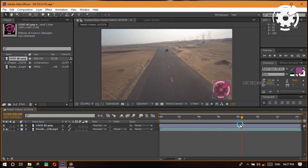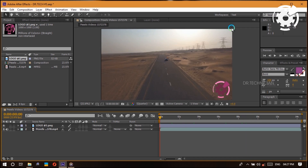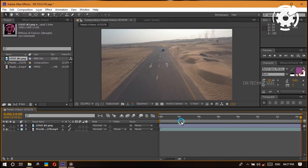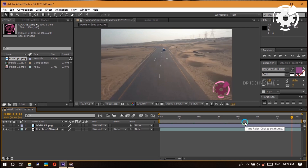A few more keyboard shortcuts: hit the Home key to go to the very beginning of your timeline, and the End key to go to the end. You can also navigate frame by frame by hitting Page Up and Page Down, or jump 10 frames at a time by holding Shift while pressing Page Up or Page Down.